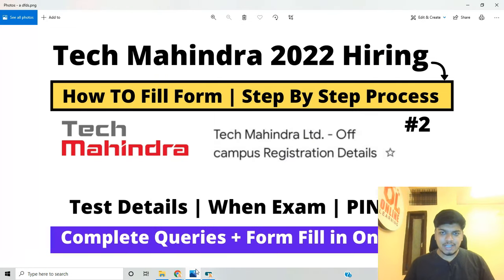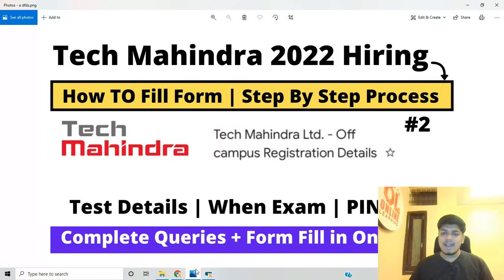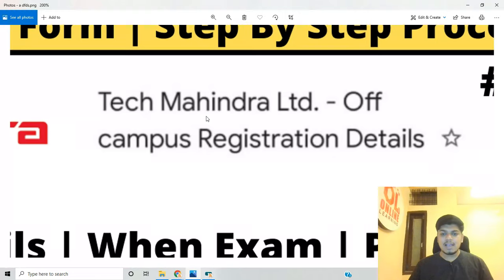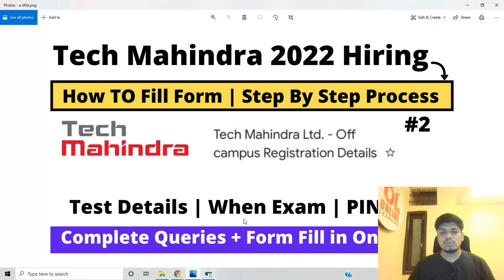Hello everyone, I am Lokesh and welcome back to the channel. This video is related to Tech Mahindra 2022 hiring — how to fill the form, step by step process. All points will be discussed including when the test is, test details, exam PIN and ID credentials. This is the second part video about the complete off-campus registration details.